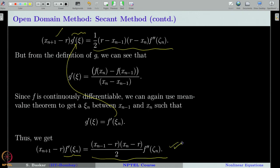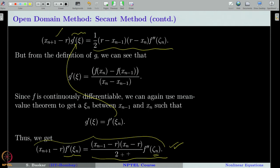So the first part of the proof is complete. We have derived the key expression, which comes directly from the secant method formula. Starting from the secant method, we defined g, and through that derived this expression. Therefore, the secant method sequence will always satisfy this expression for some ζ_n and ξ_n.